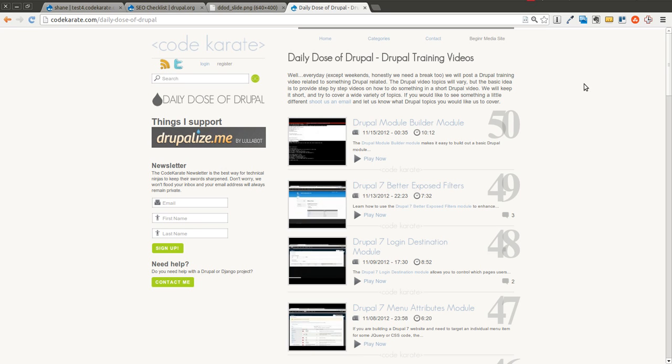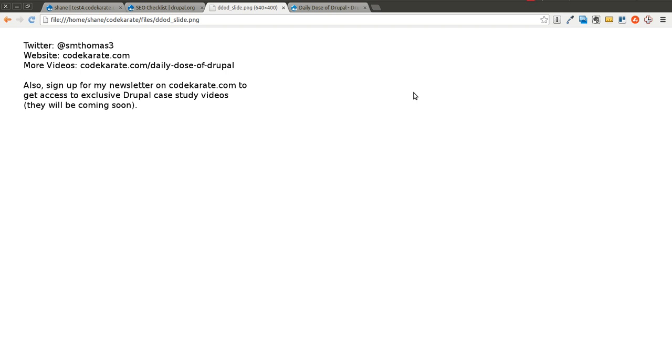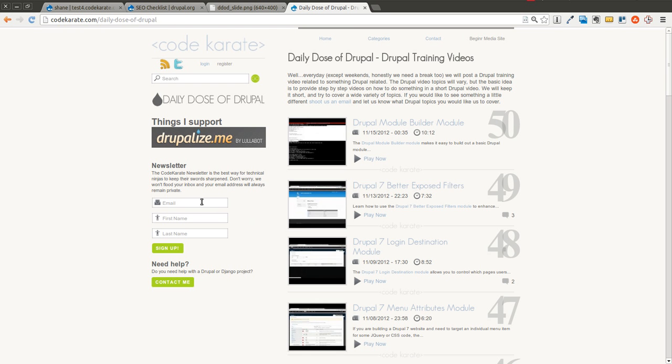Welcome to another Daily Dose of Drupal. We are on episode number 51 today. As always, I'm Shane. You can follow me on Twitter at smthomas3, and go ahead and sign up for the Code Karate newsletter if you have not already, and check out my other posts on codekarate.com.